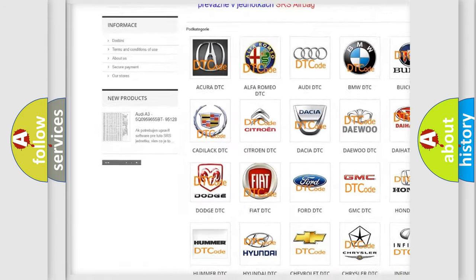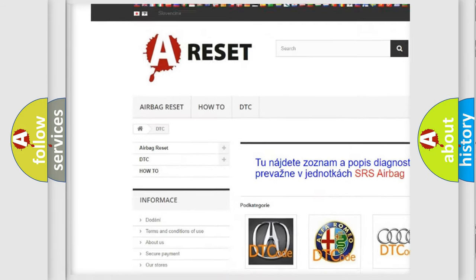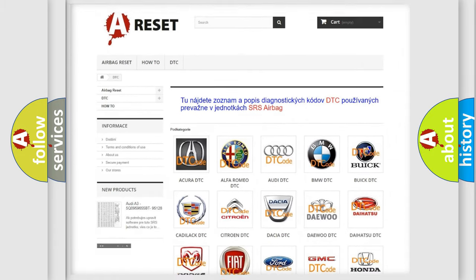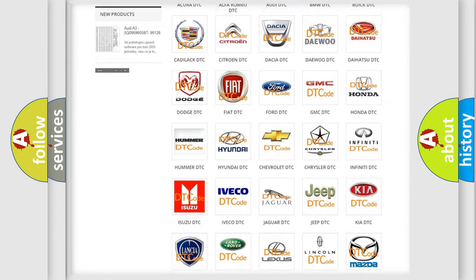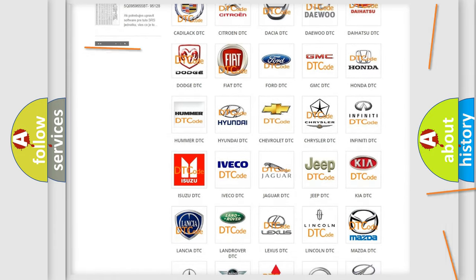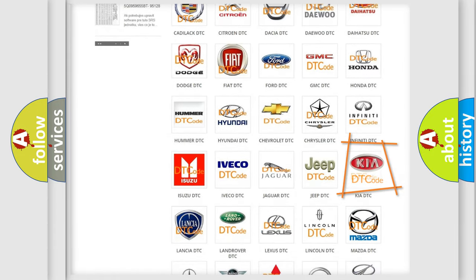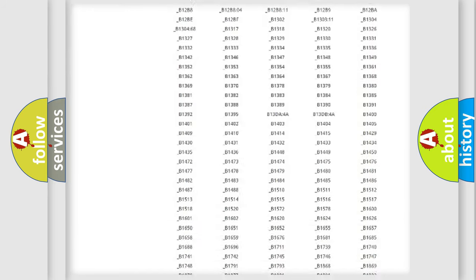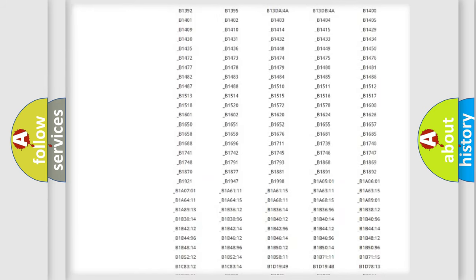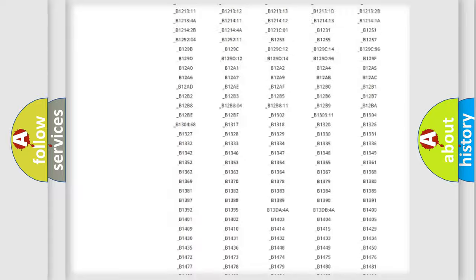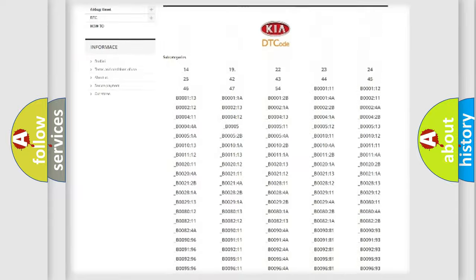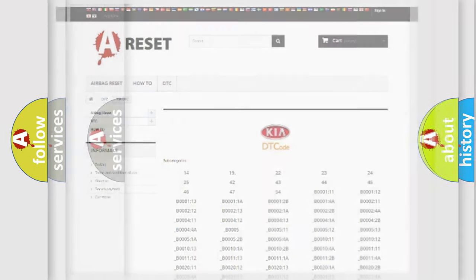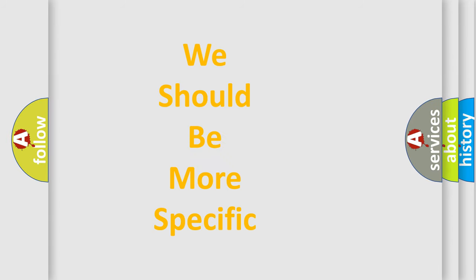Our website airbagreset.sk produces useful videos for you. You do not have to go through the OBD2 protocol anymore to know how to troubleshoot any car breakdown. You will find all the diagnostic codes that can be diagnosed in KIA vehicles, and also many other useful things.